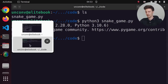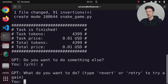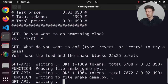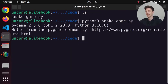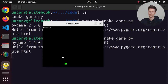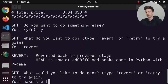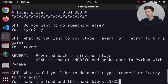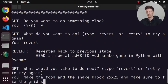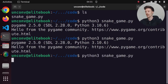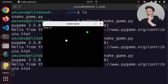Let's ask it to do something else. I'll say: make the food and the snake blocks 25 by 25 pixels. We've done the change but now it screwed things up so we can't eat the food. I'll revert and say: make the food and the snake blocks 25 by 25 and make sure to fix the grid system. Now we can eat, but the snake is not growing anymore.